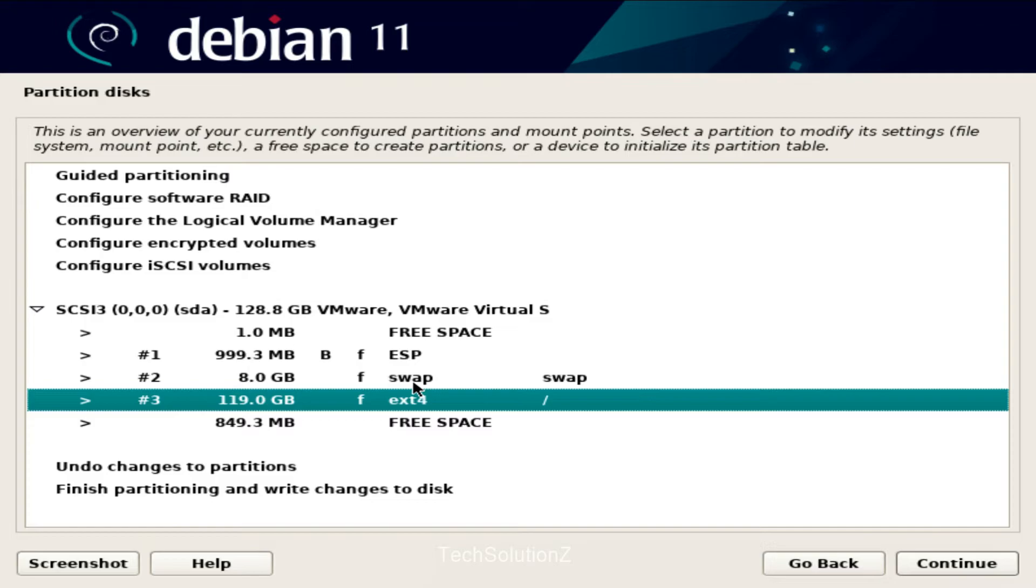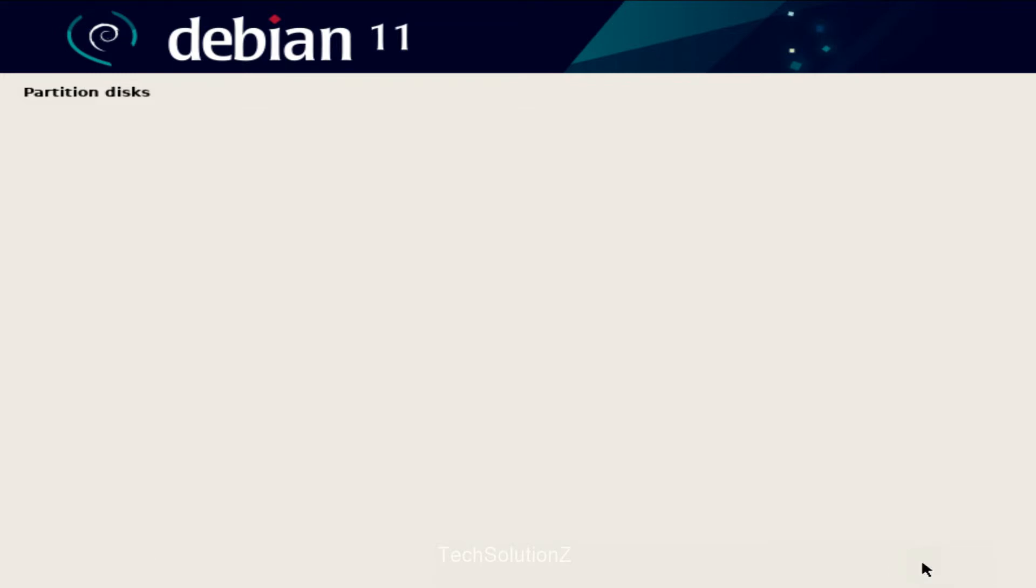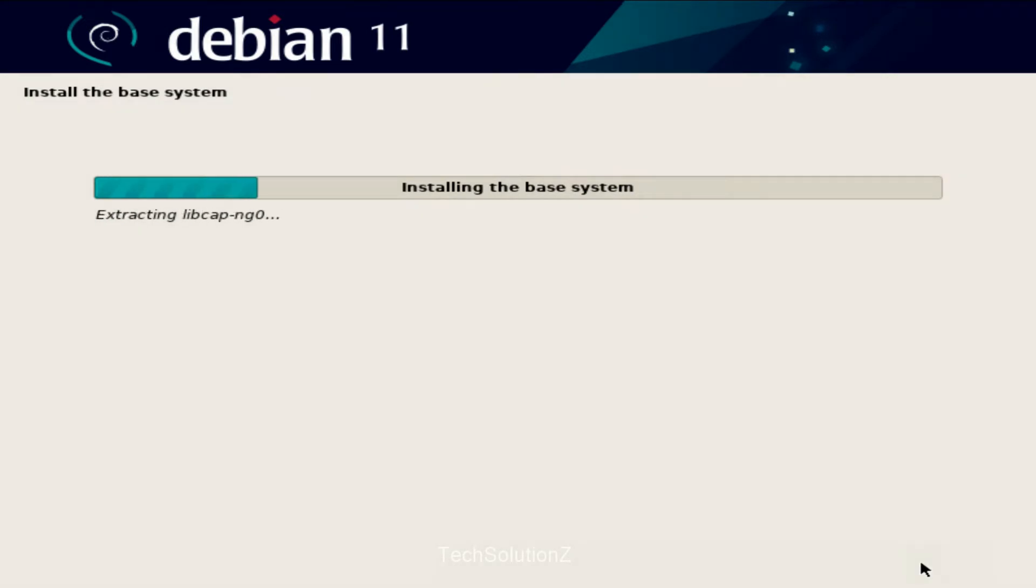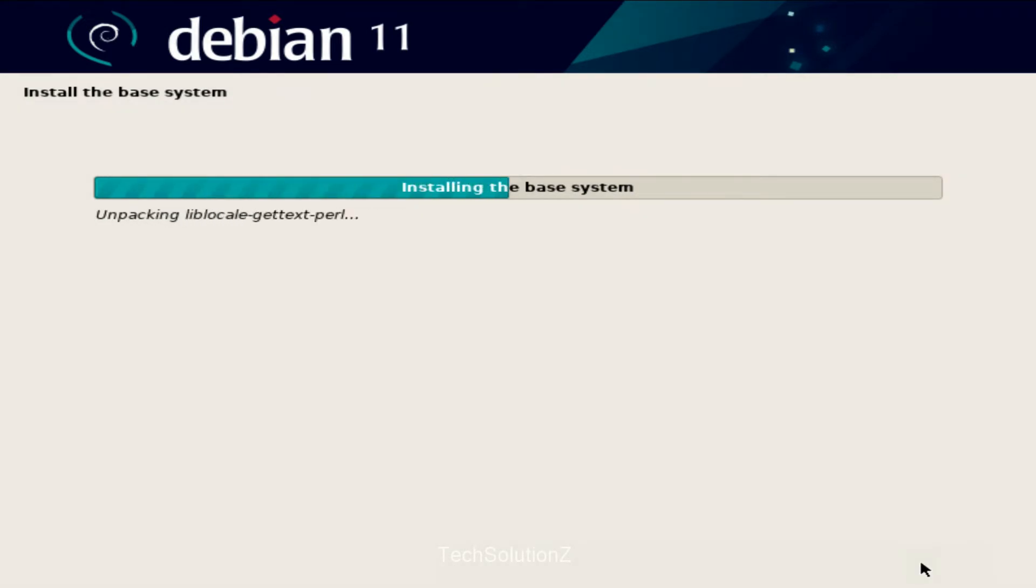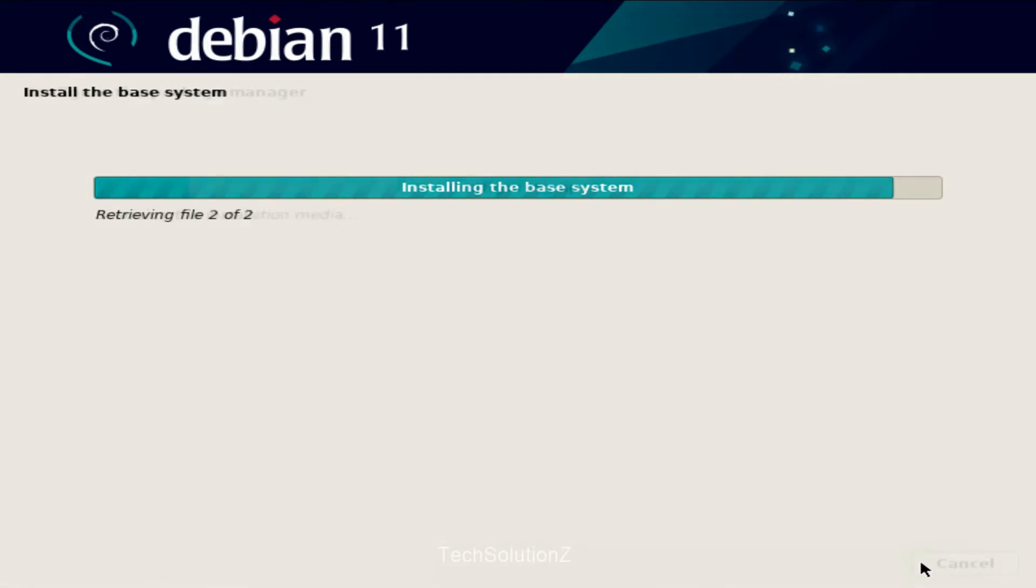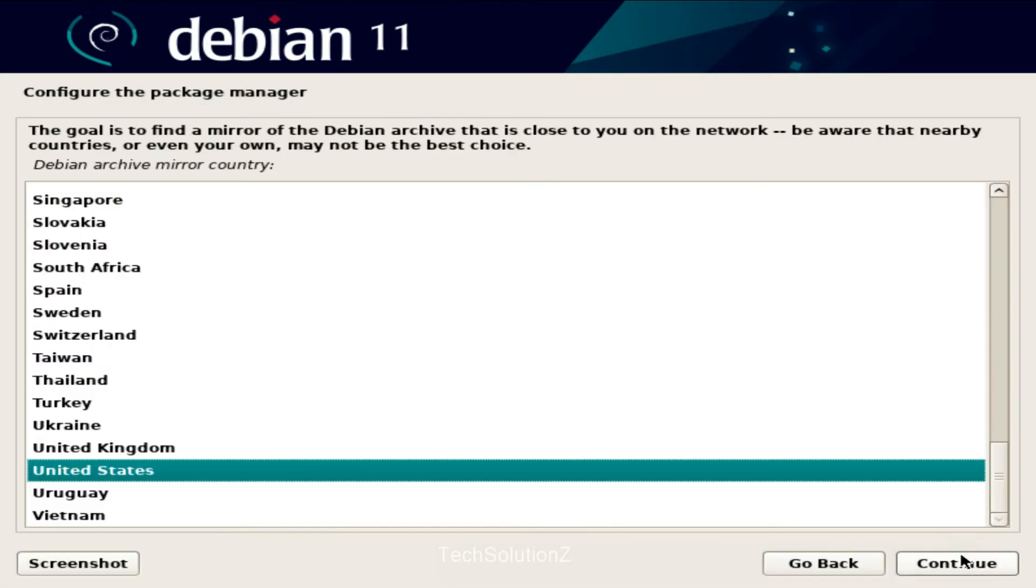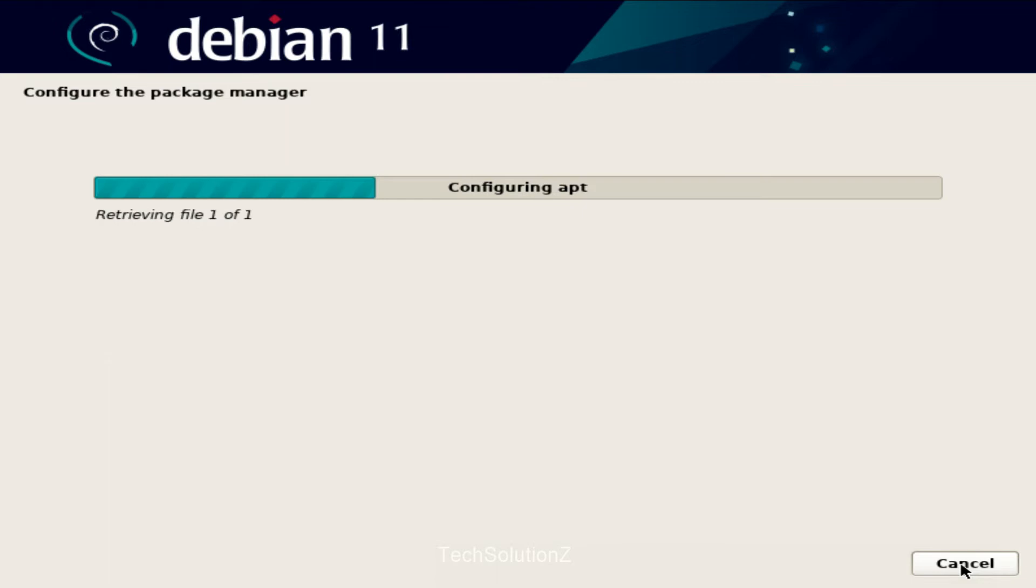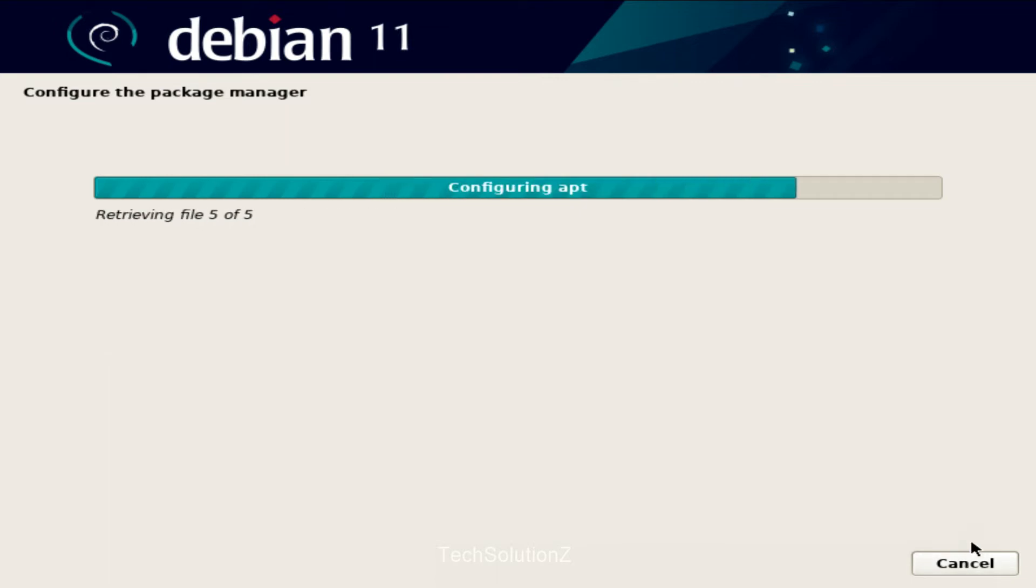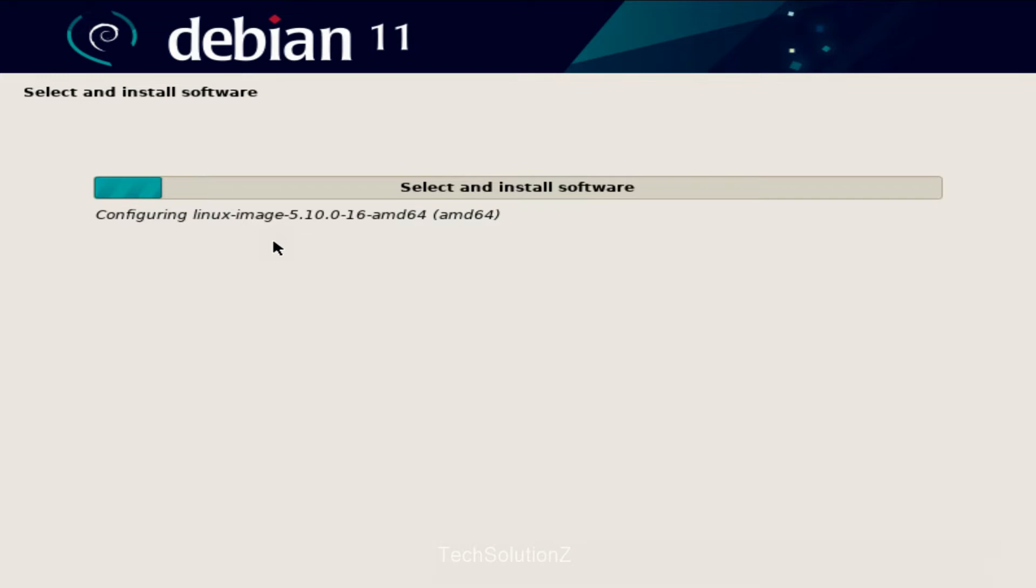Save the changes and continue the installation.